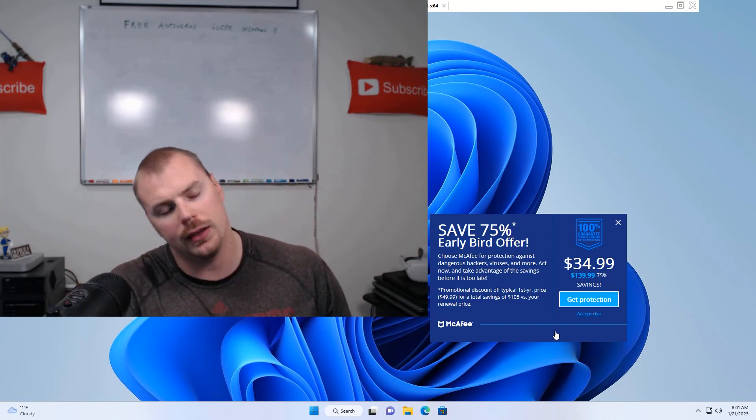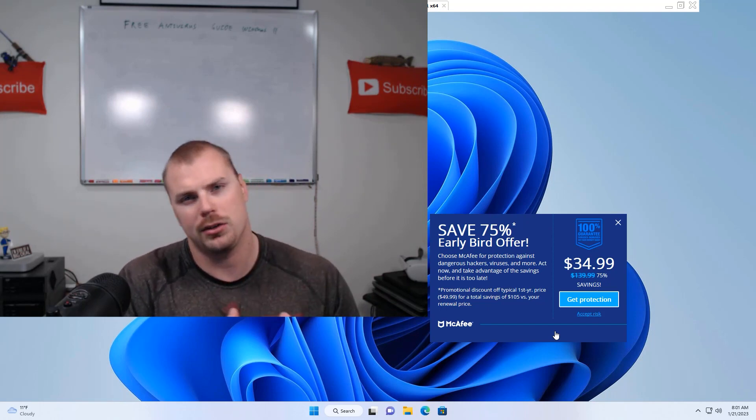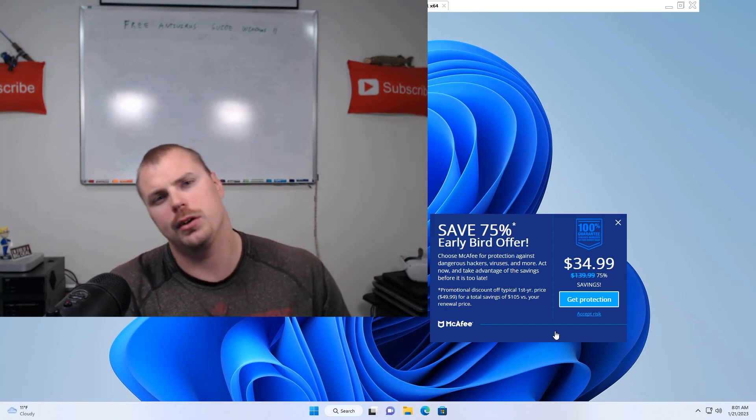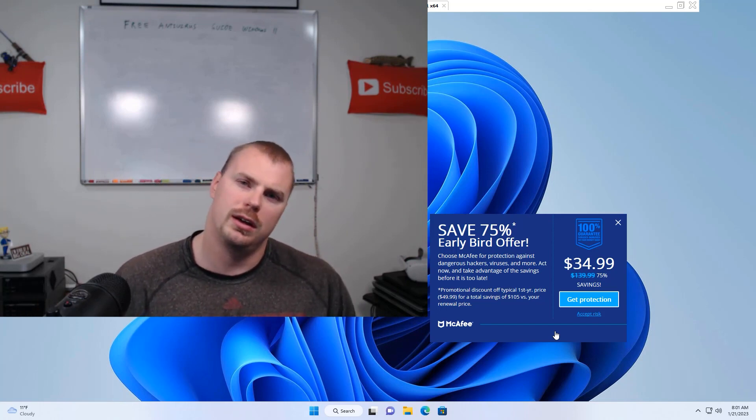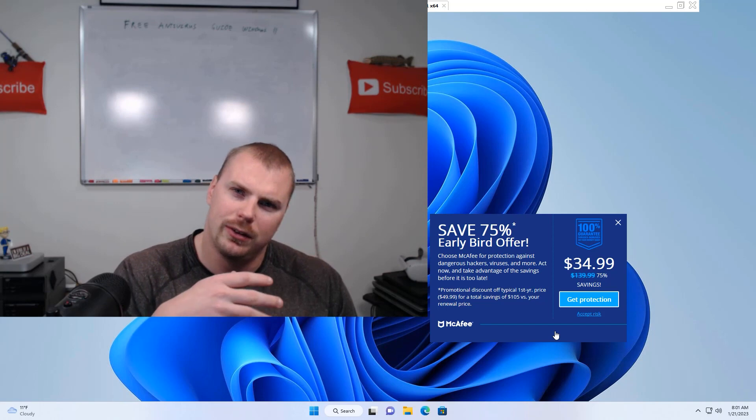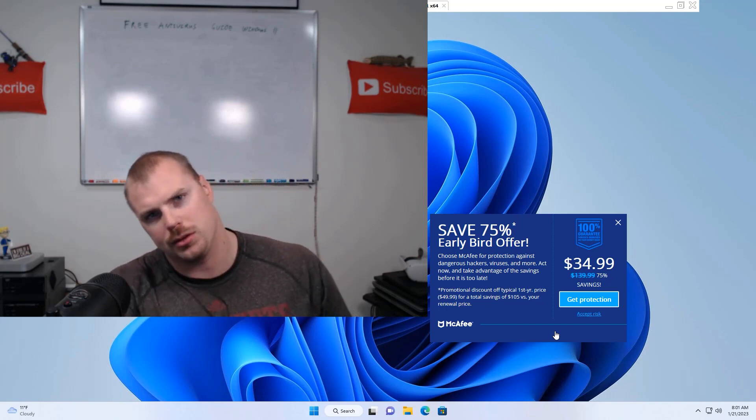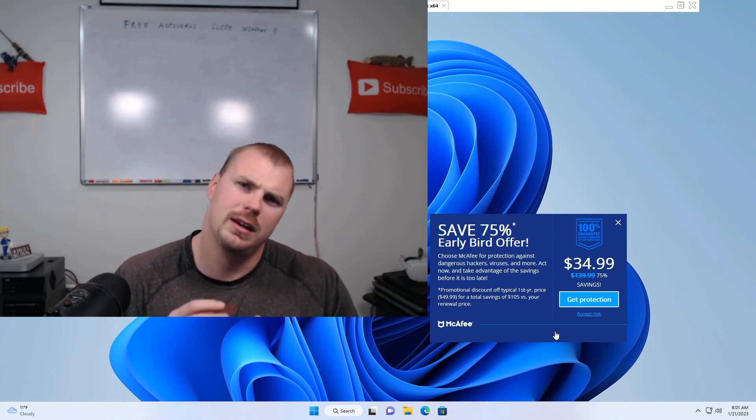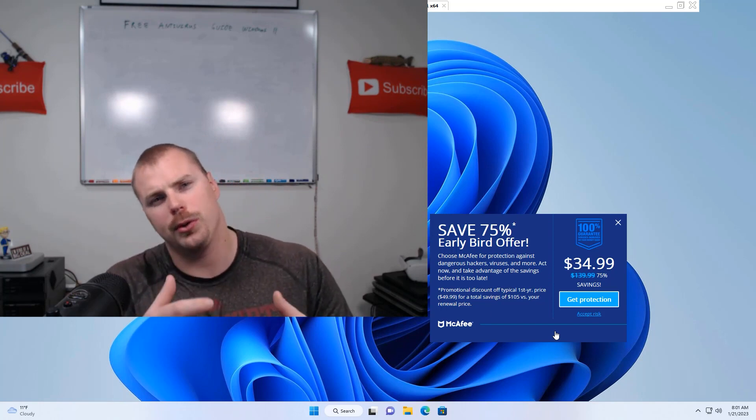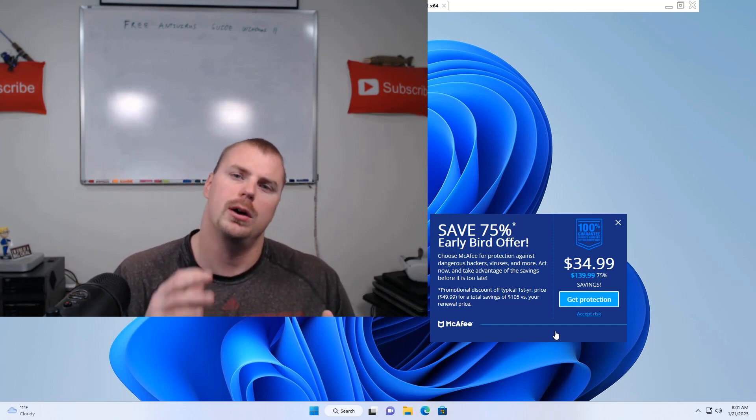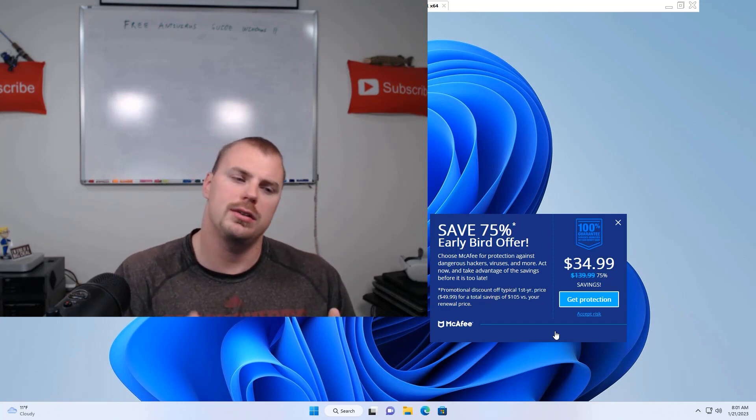And finally, I'll show you how to make sure the free Windows Defender antivirus is set up and active on your Windows 11 machine. And yes, I stated this tutorial is specifically for Windows 11 machines.